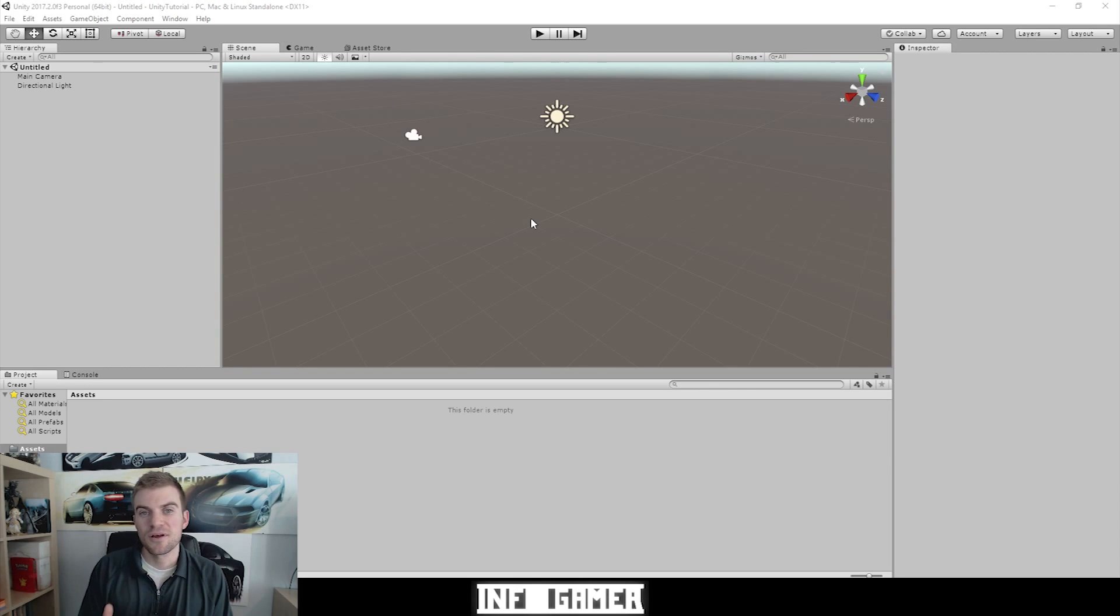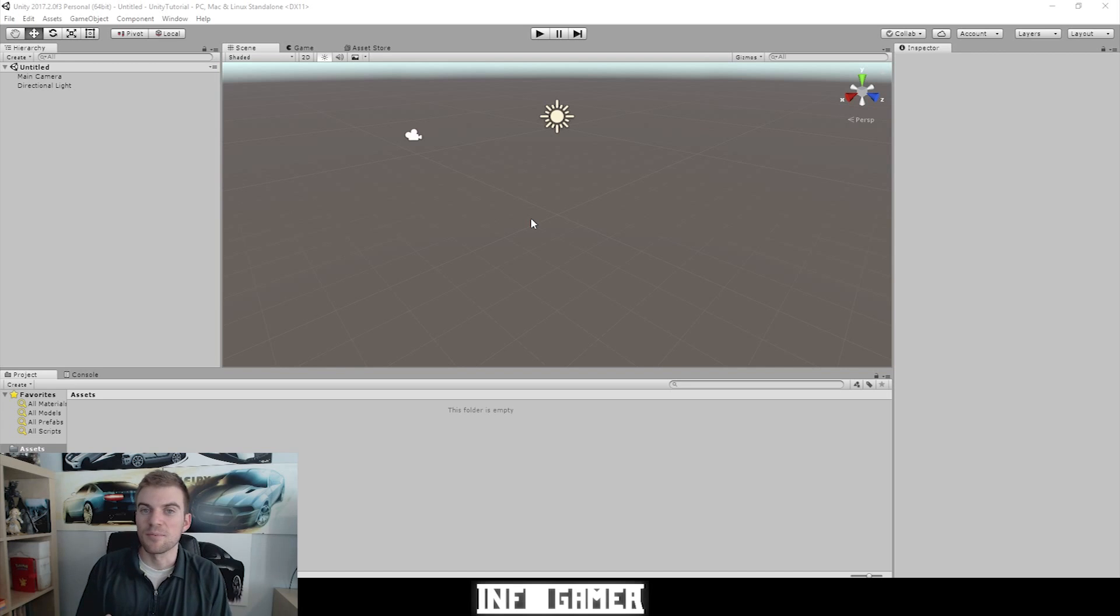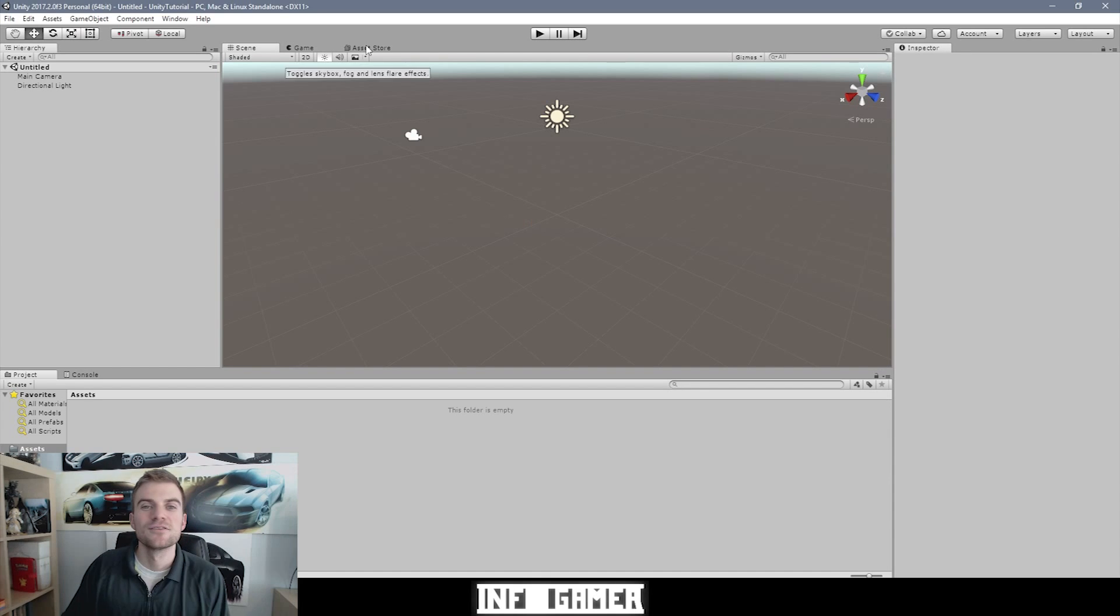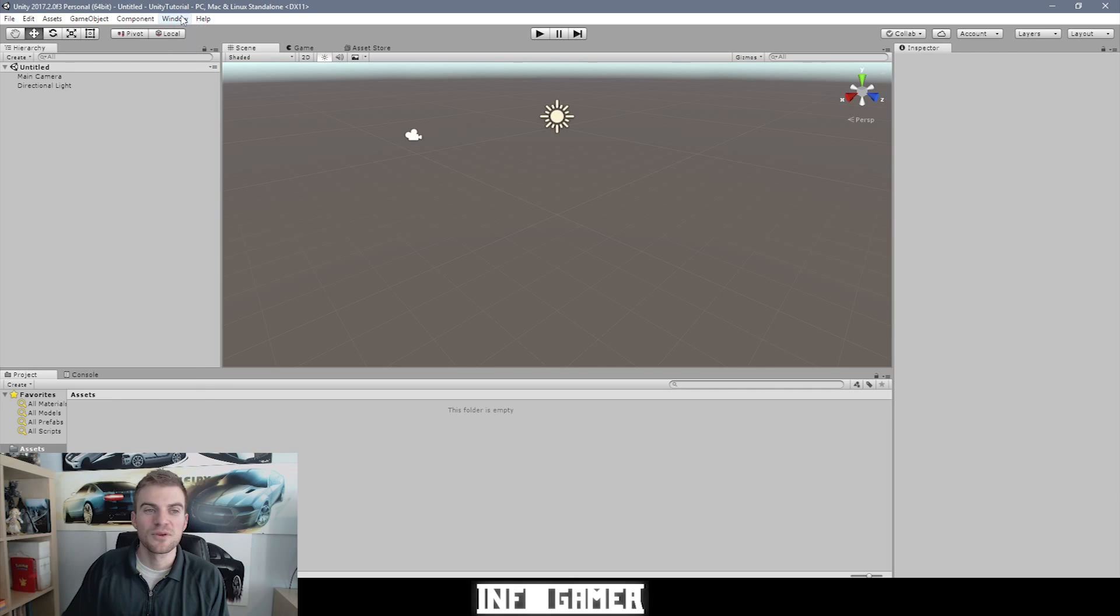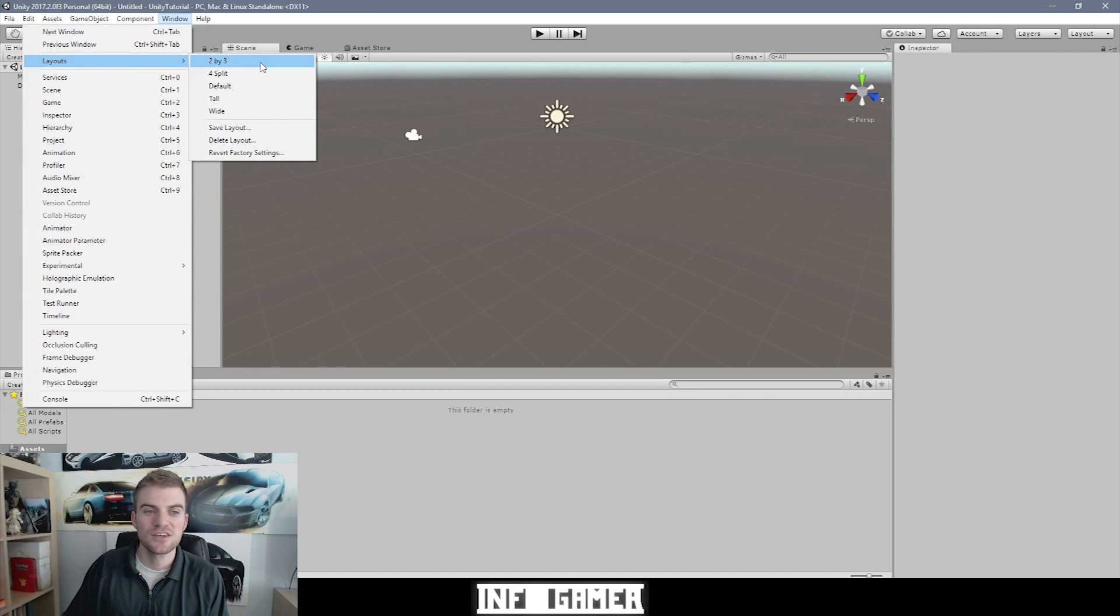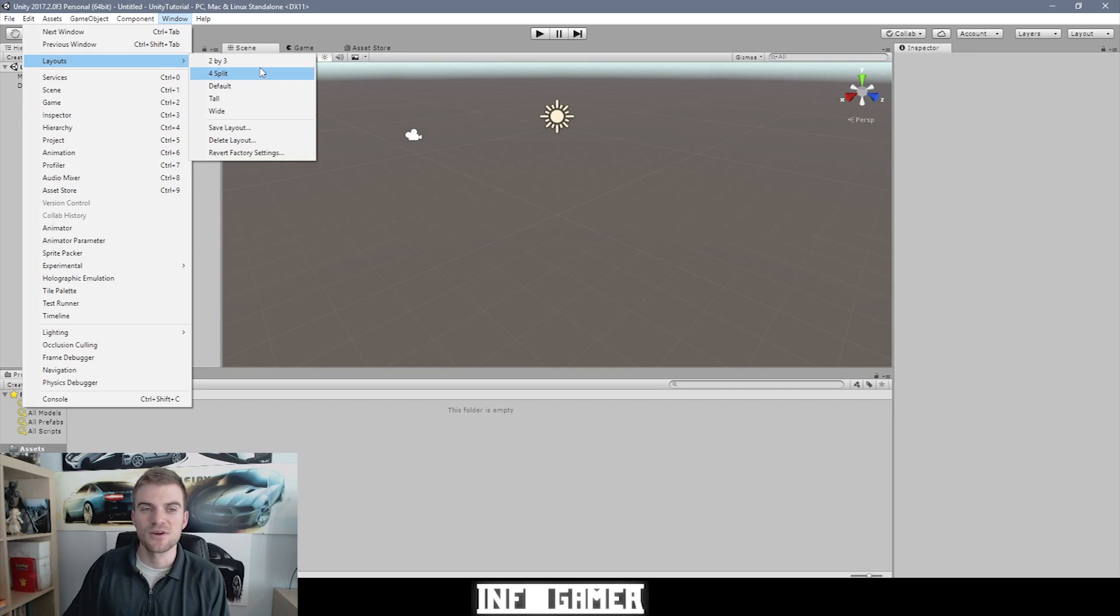Now it's probably going to take some time to figure out what you like the best, but I can show you some tips on what works for me and what might end up working for you. So there's a quick drop down menu option up at the top when you click on window and then go to layouts.